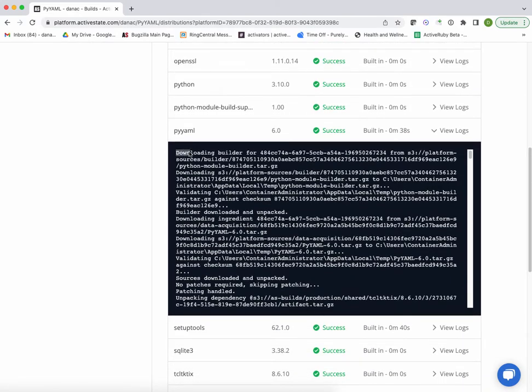The first thing we do is we download Builder, which is basically a container system that's going to execute the builds for us.